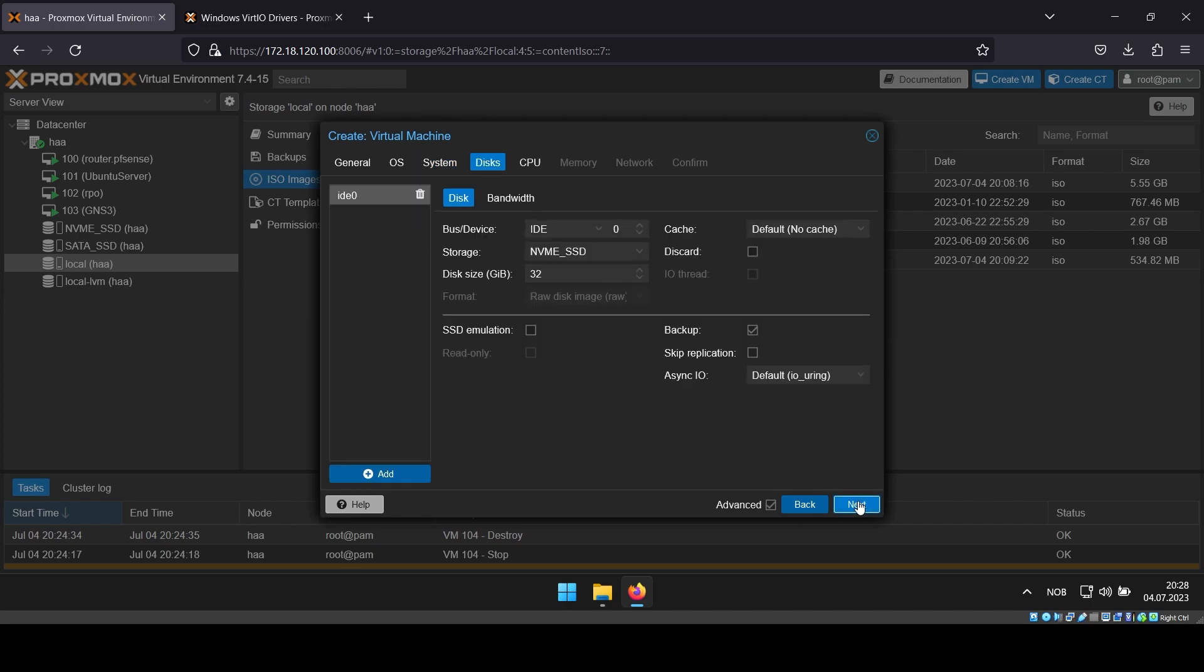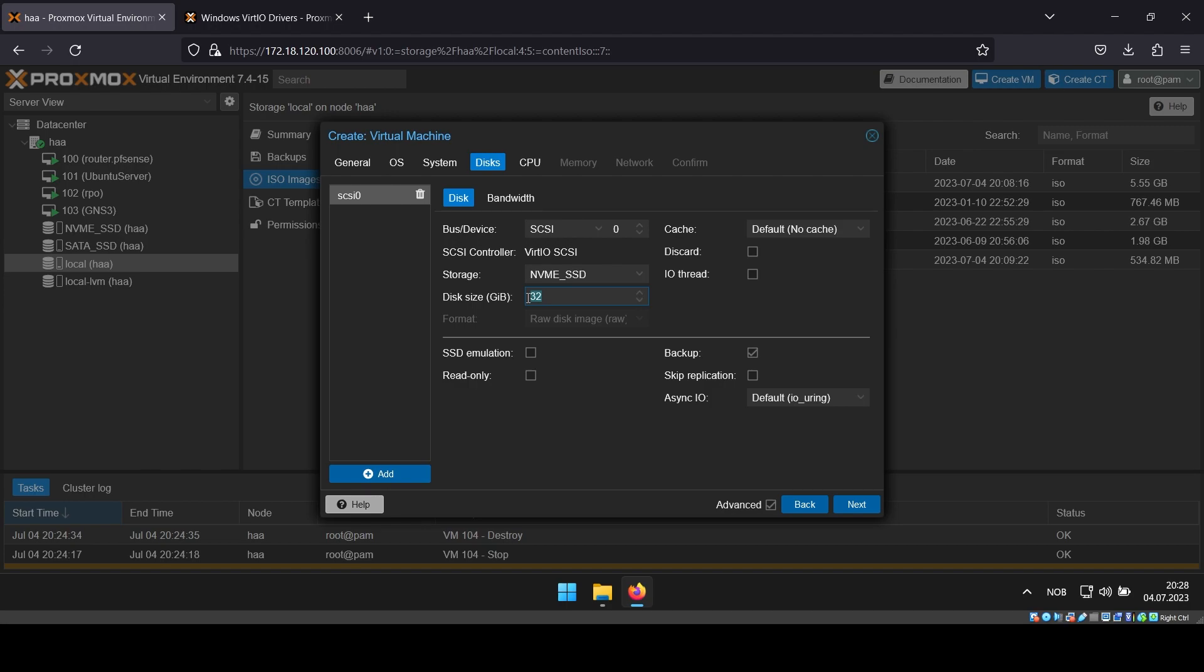Next, disks. Change the bus/device from IDE to SCSI and select your drive location and size.